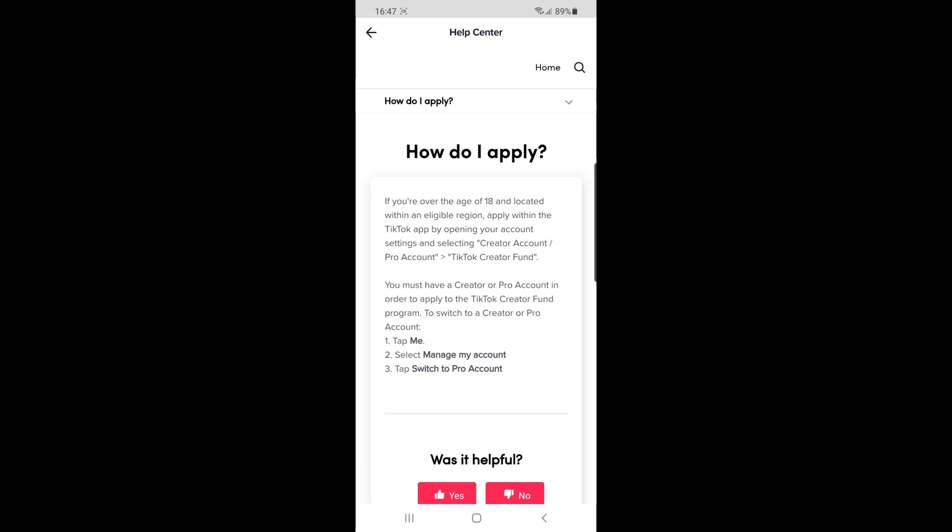This will show you that if you're over 18 and located within an eligible region, you can apply by opening your creator account, pro account, and then TikTok creator fund. But if this option isn't showing for you, you won't be able to do this.